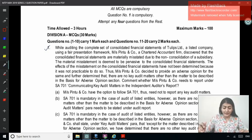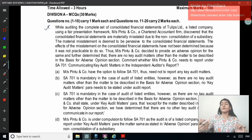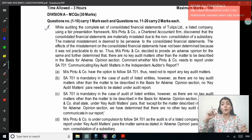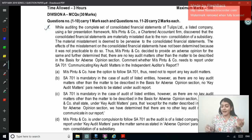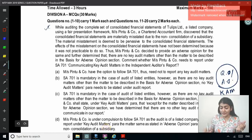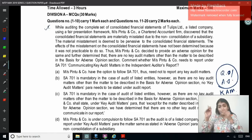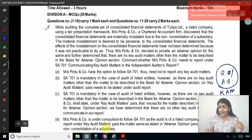Pinto and Company decided to provide an adverse opinion and further determined that there are no key audit matters other than the matter to be described in the basis for adverse opinion section. Comment whether Pinto and Company needs to report under SA 701 — communicating key audit matters in the independent auditor's report. What we study in SA 705: whenever the auditor modifies his opinion — whenever he issues a qualified or an adverse opinion — that itself is one of the key audit matters. But for a disclaimer of opinion, there will be no key audit matter paragraph in the report. This rule applies only for qualified or adverse.